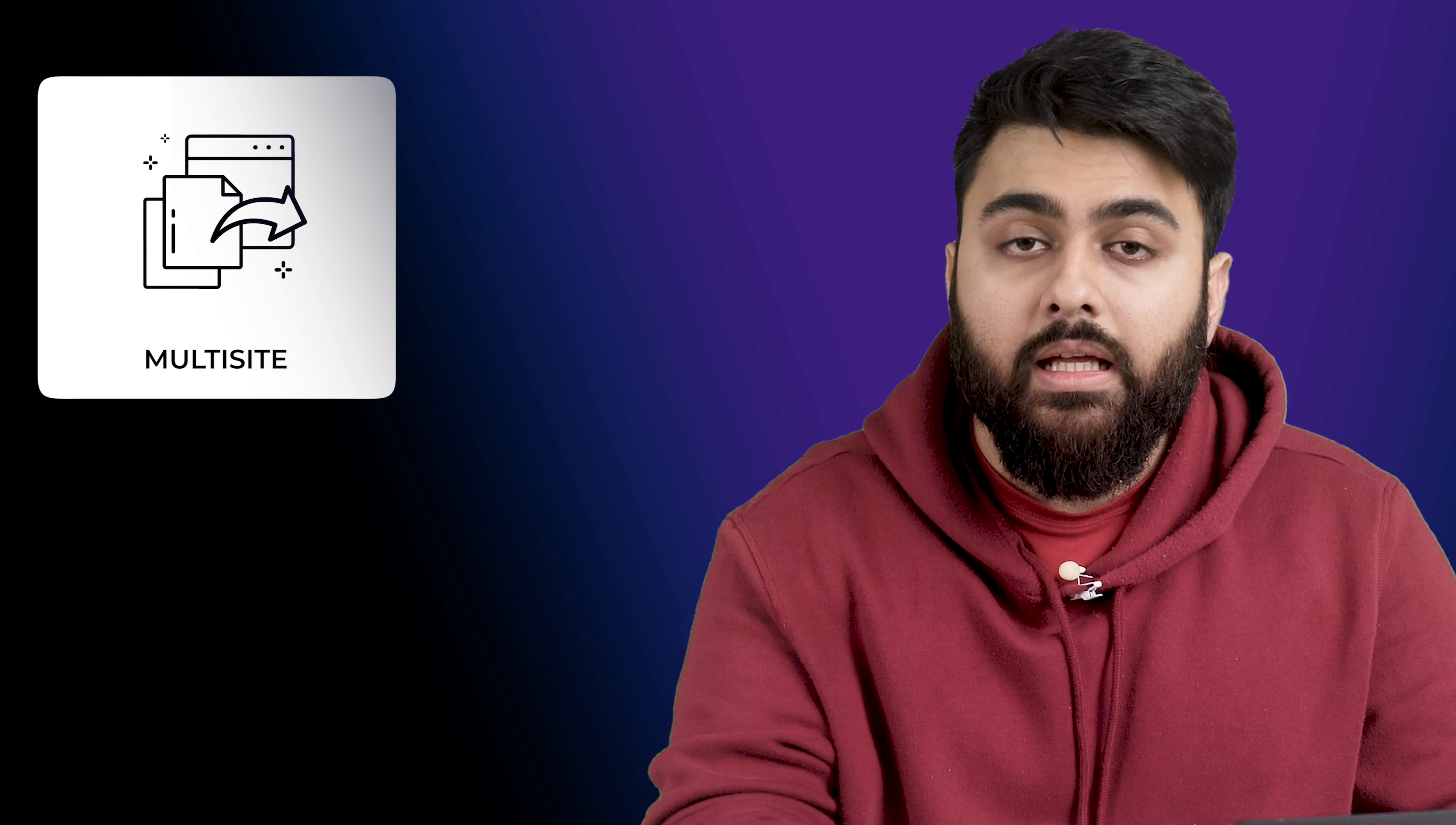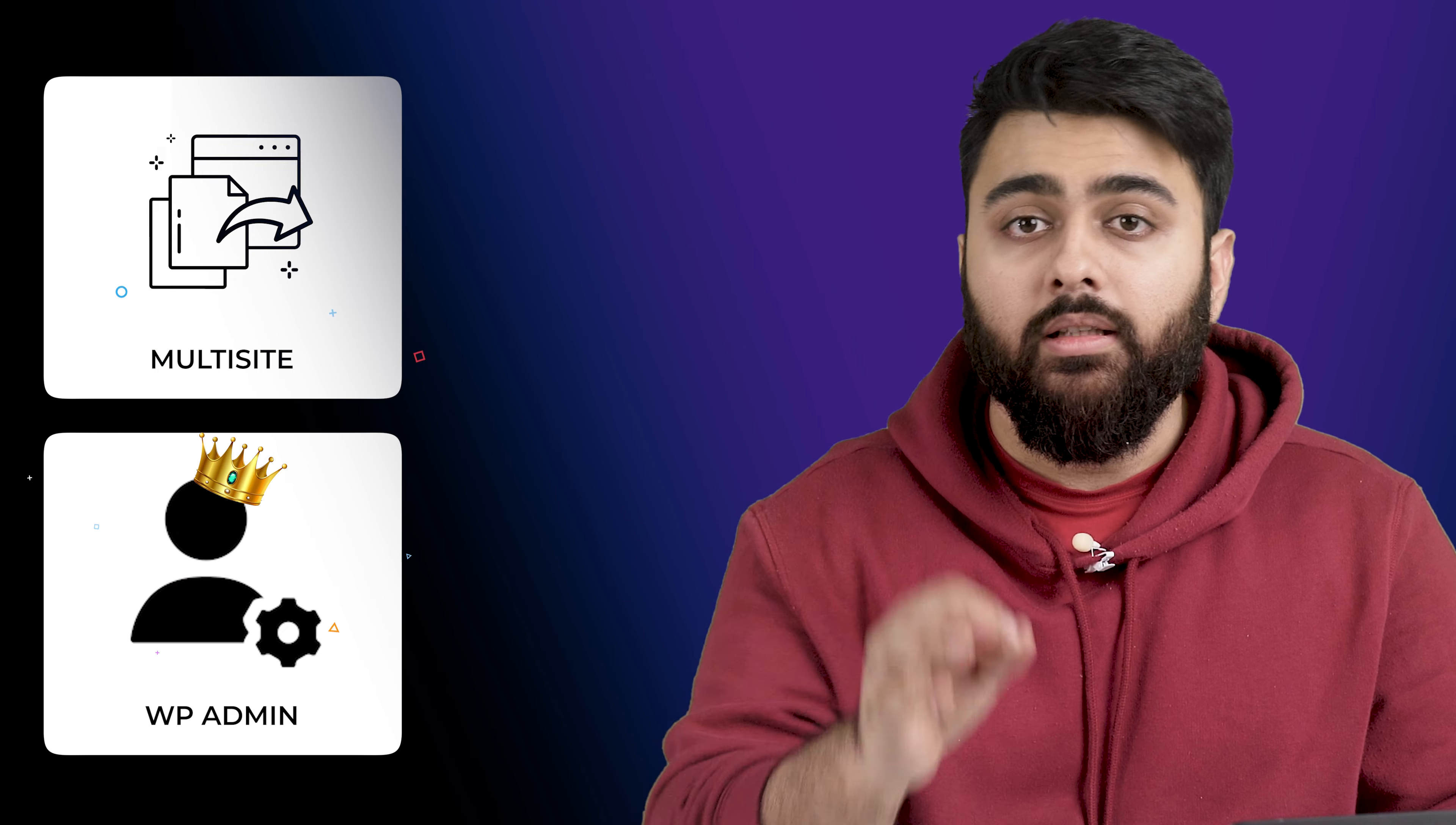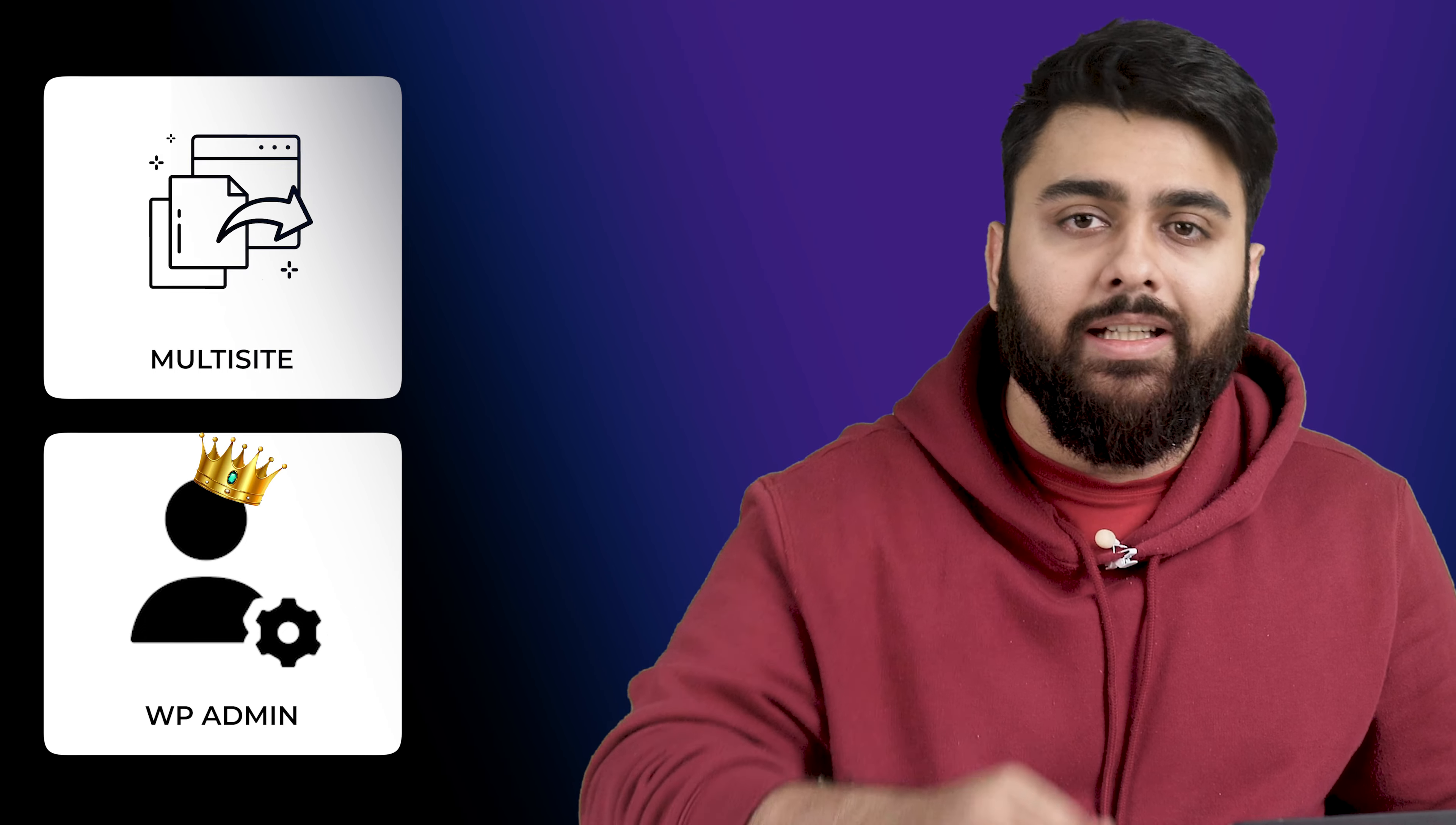It's important to note that when your website becomes a multi-site network, any users with WordPress admin roles are automatically elevated to super admin. This role grants complete control over every site on the network which is a crucial feature for effective management.